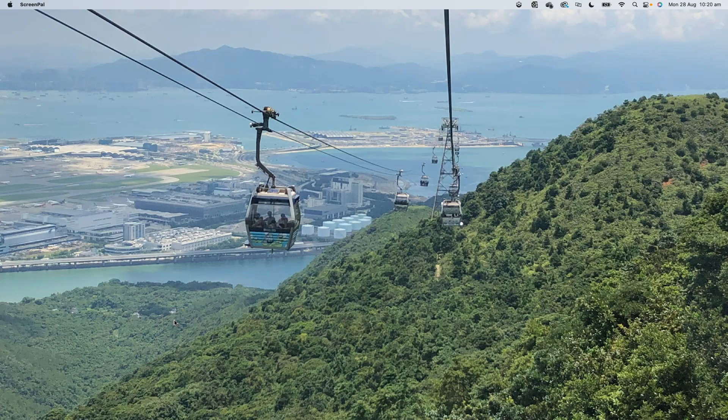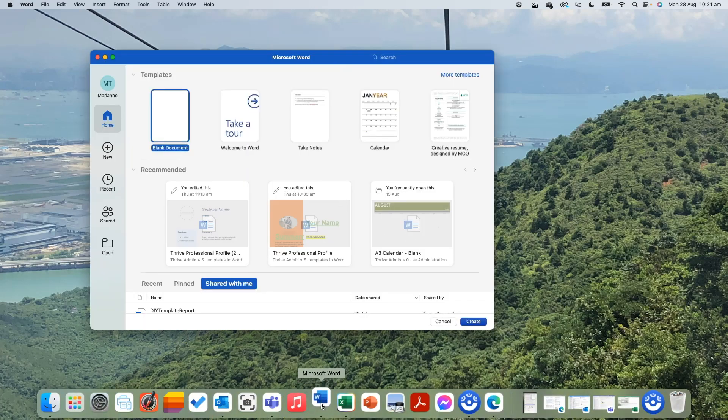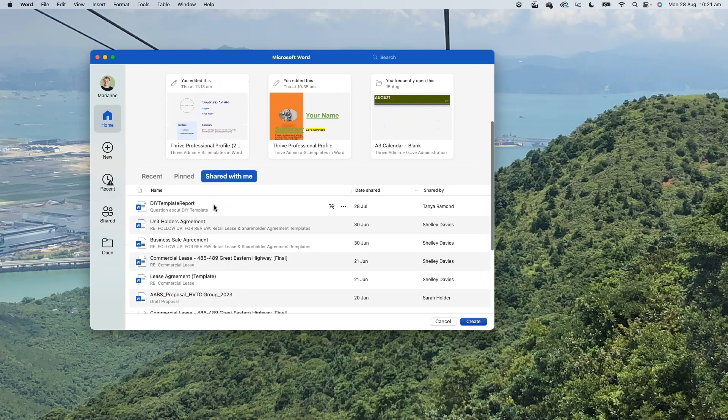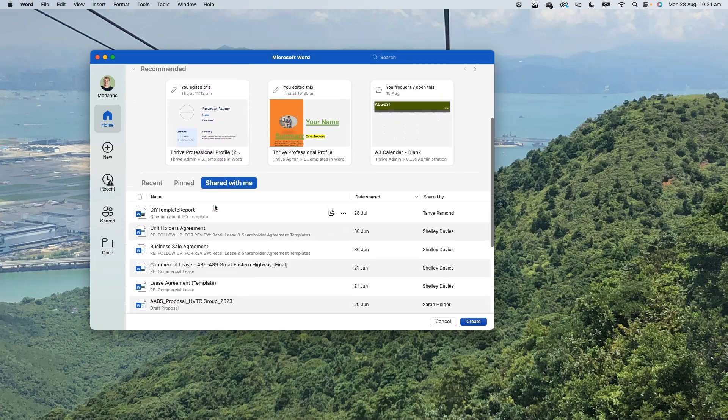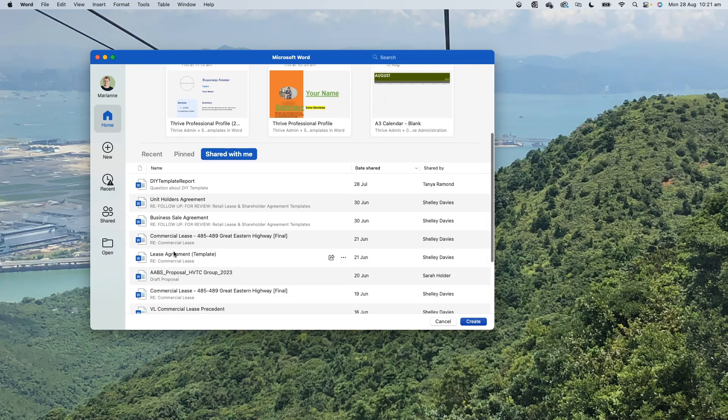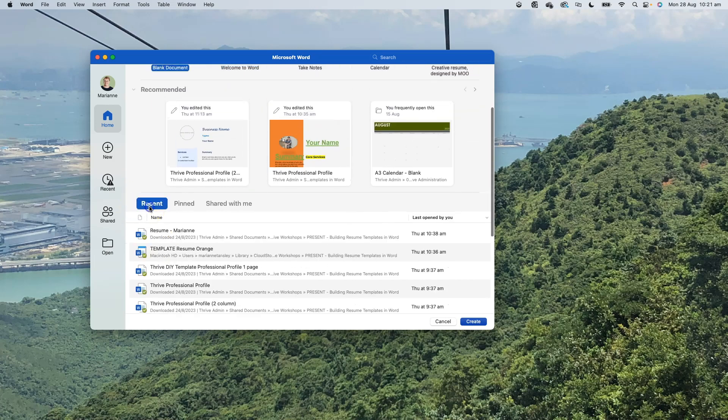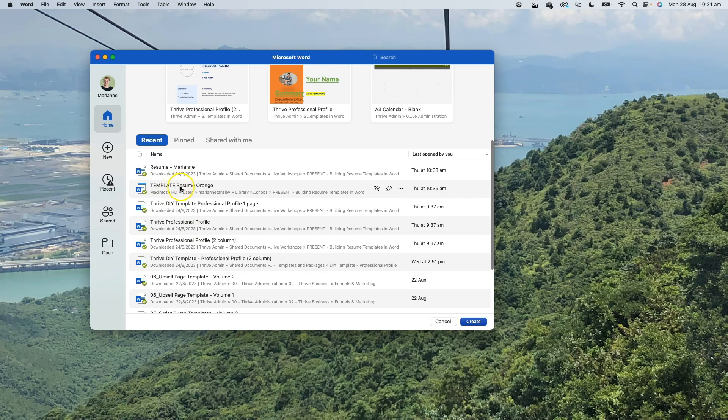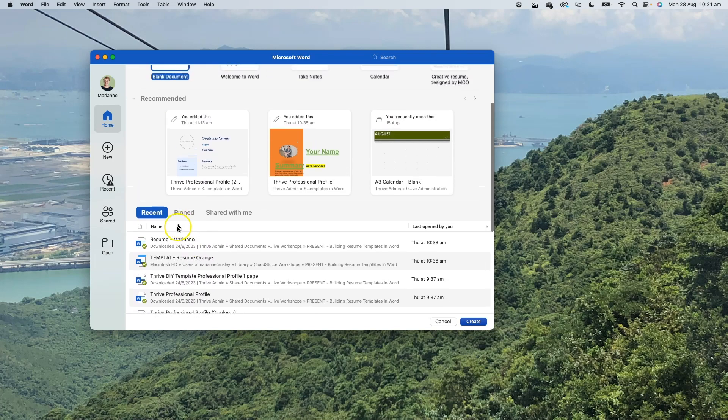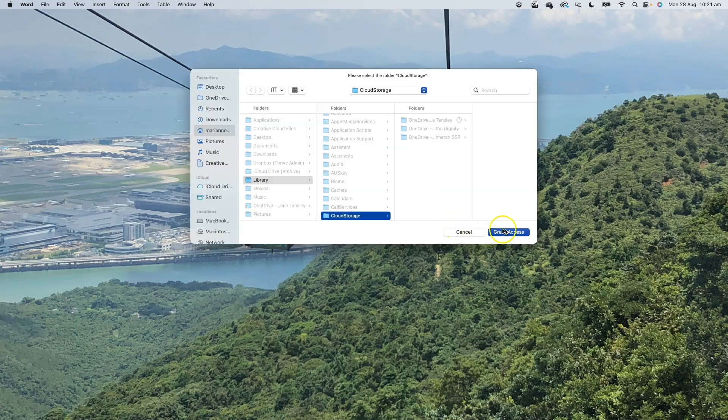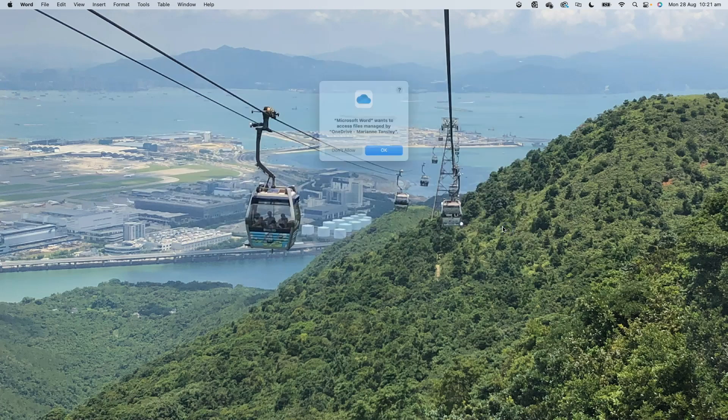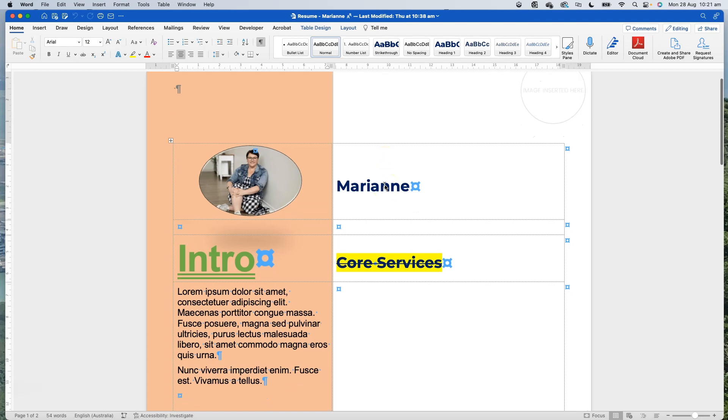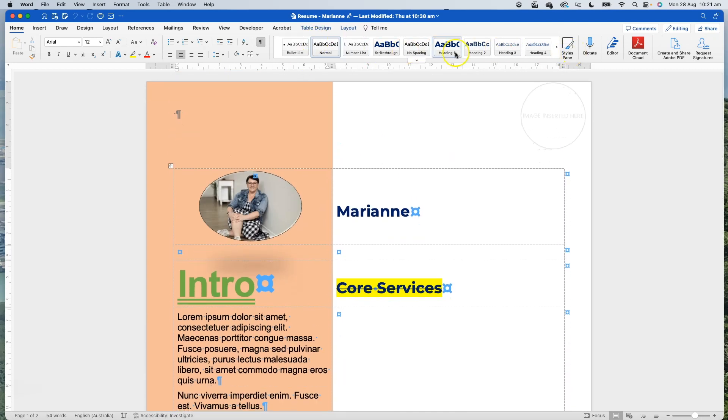So now that we've created our custom theme I'm going to show you how we can apply it to an existing document. I'm going to open Word up and open a recent document. So this is just a test one that we were playing with. You can see the styles are all very different.